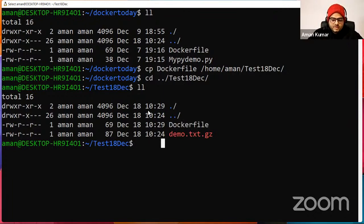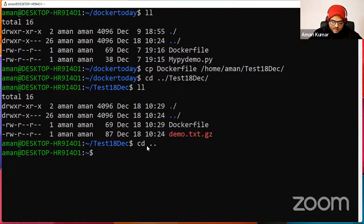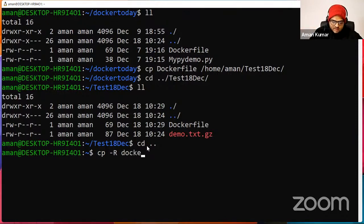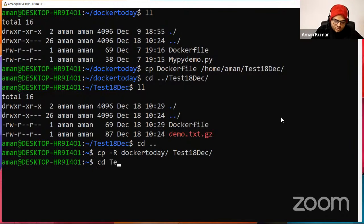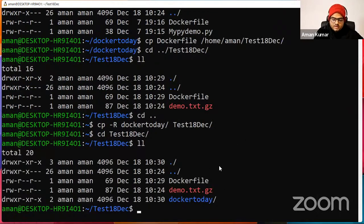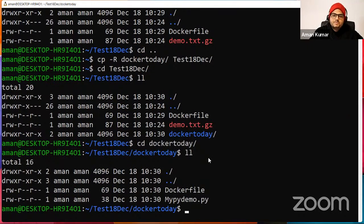Suppose I want to copy everything inside the Docker_today folder to test_18_dec. I'll use 'cp -R docker_today test18dec'. R means recursive — copy everything including subdirectories. Everything is copied, including the directory itself. So 'cp -R' is for recursive copying, which means everything including your directories.